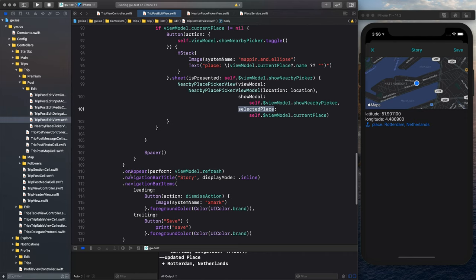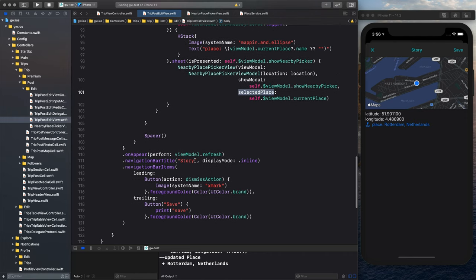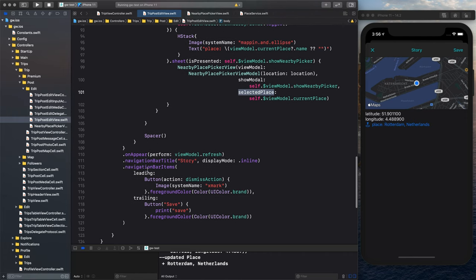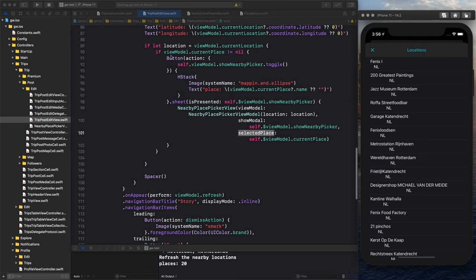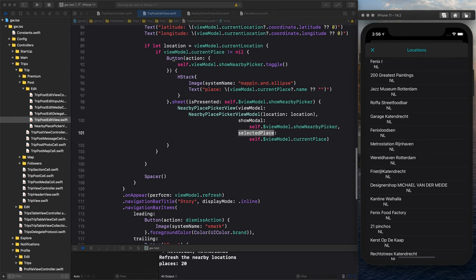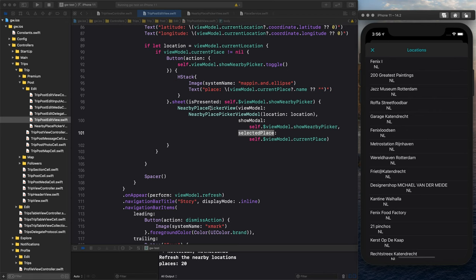So what is selected? That's the nearby picker that we go into in a minute on appear of this view. We refresh the view, what I said, we have the navigation bar and the items, the cross and the save. Now we're here. Now we press this. We get into this nearby picker. That's what happens here. When we press the button, we toggle to show nearby picker. We show the sheet in the nearby picker view.